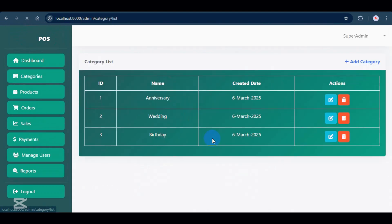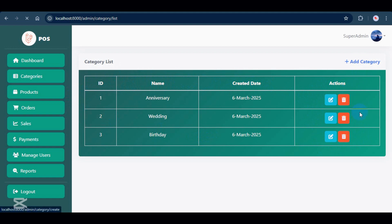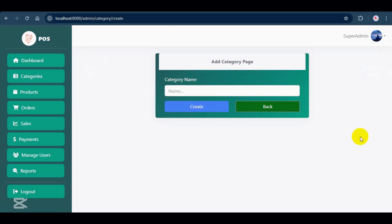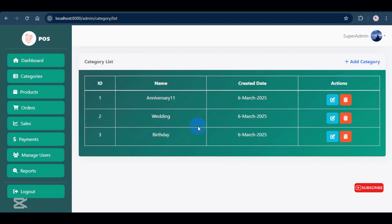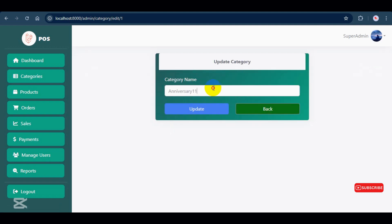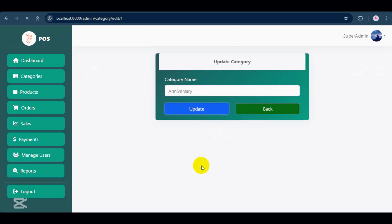Now, let's check out categories. In the categories list, you can see all categories along with their creation dates, and edit or delete categories under actions. Adding a category is simple. Just fill in the category name and save. You can easily update or delete items with just a click.